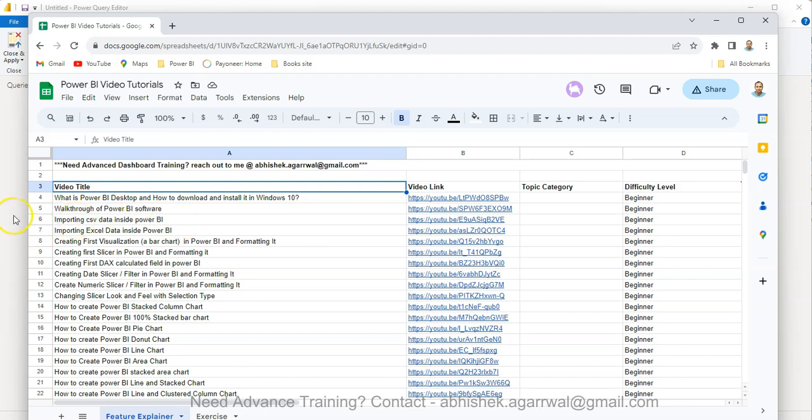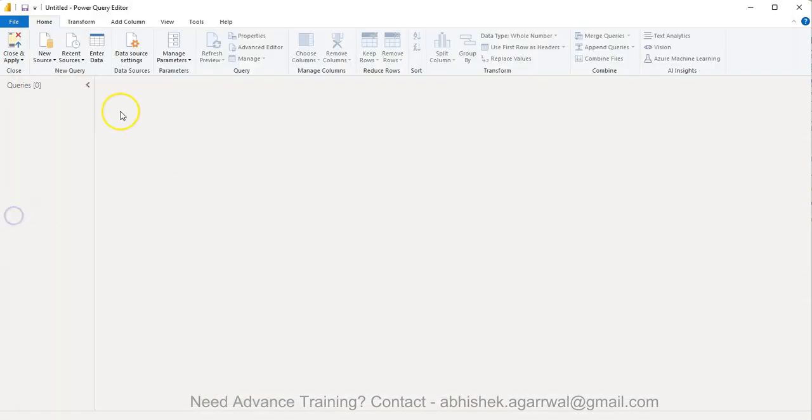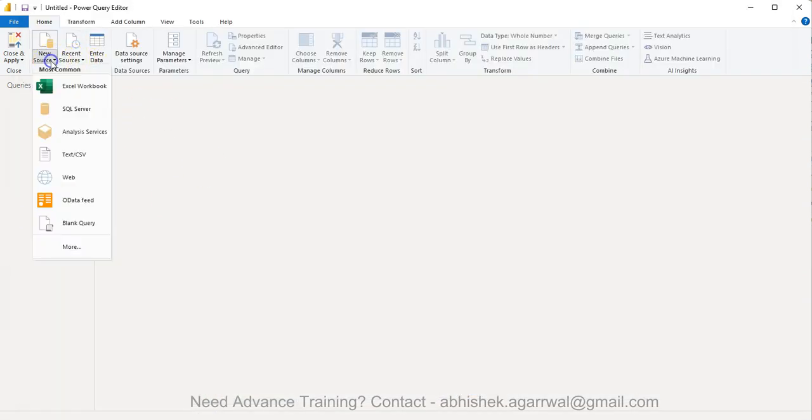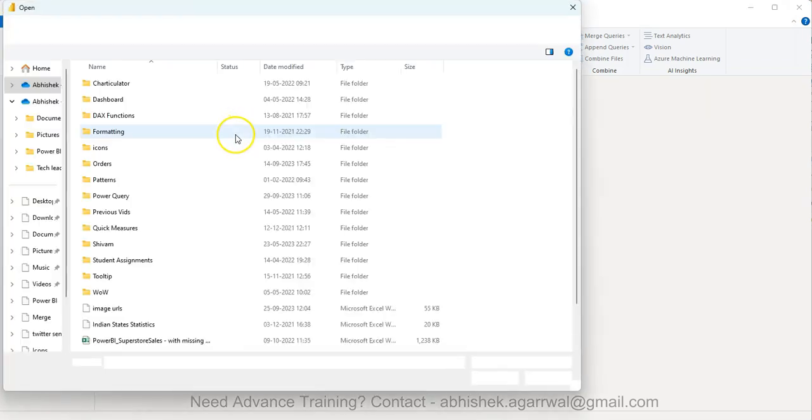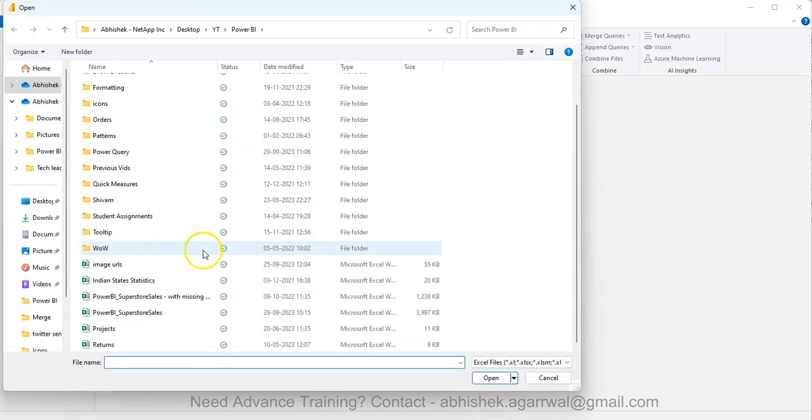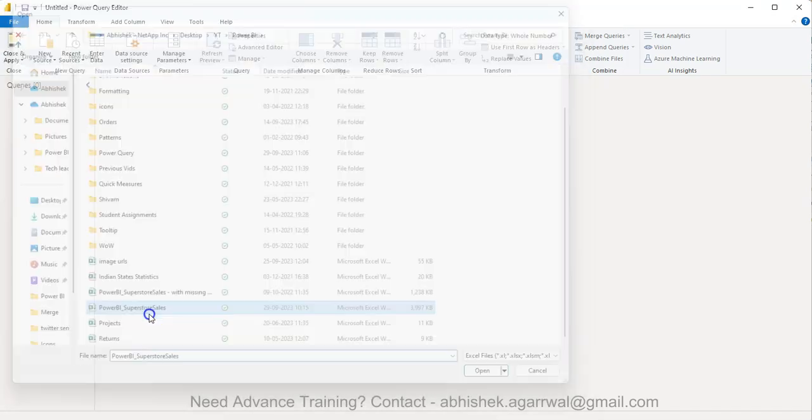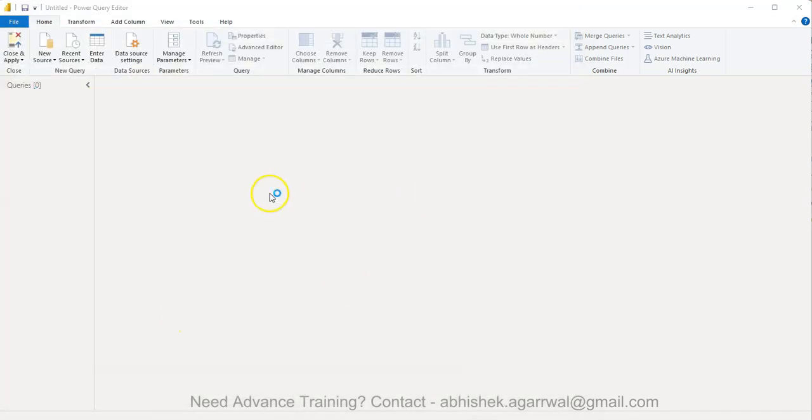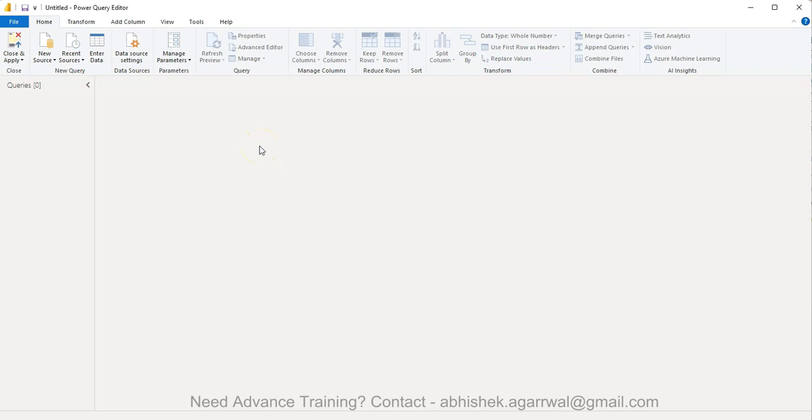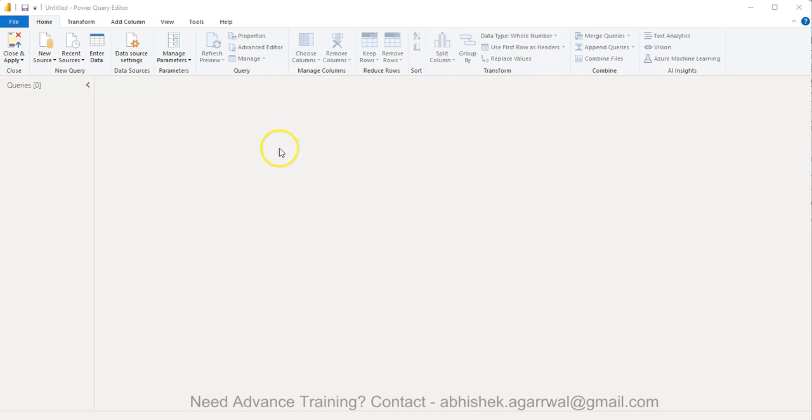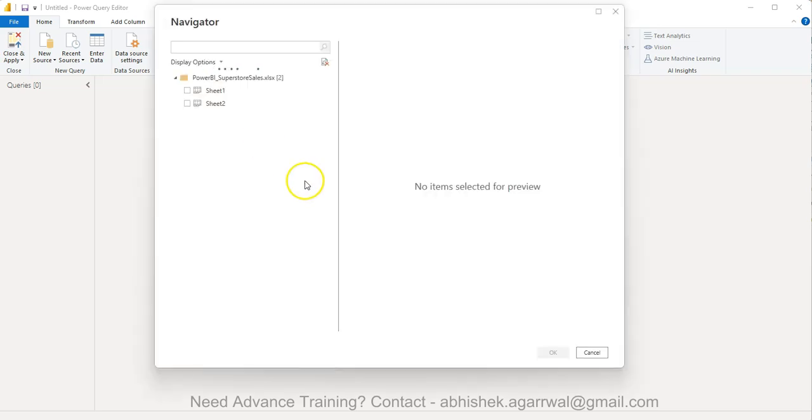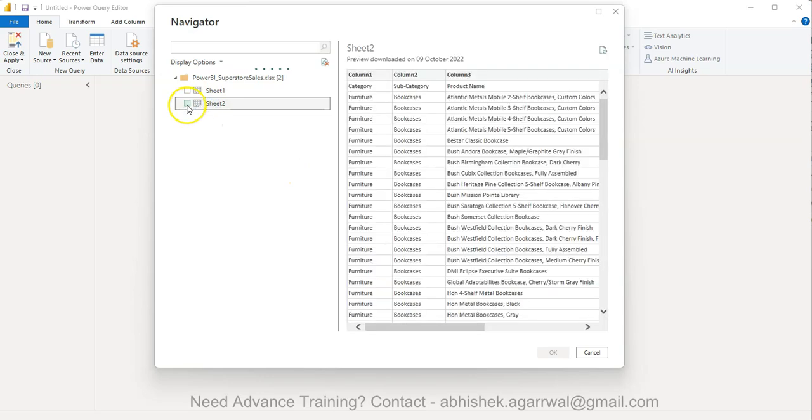With that, let me go back to Power Query and bring one data set which is the superstore sales. In the superstore sales I have one sheet which I created that is specific to this example and has some null values. Let me just wait for a couple of seconds. It's taking really longer than expected.